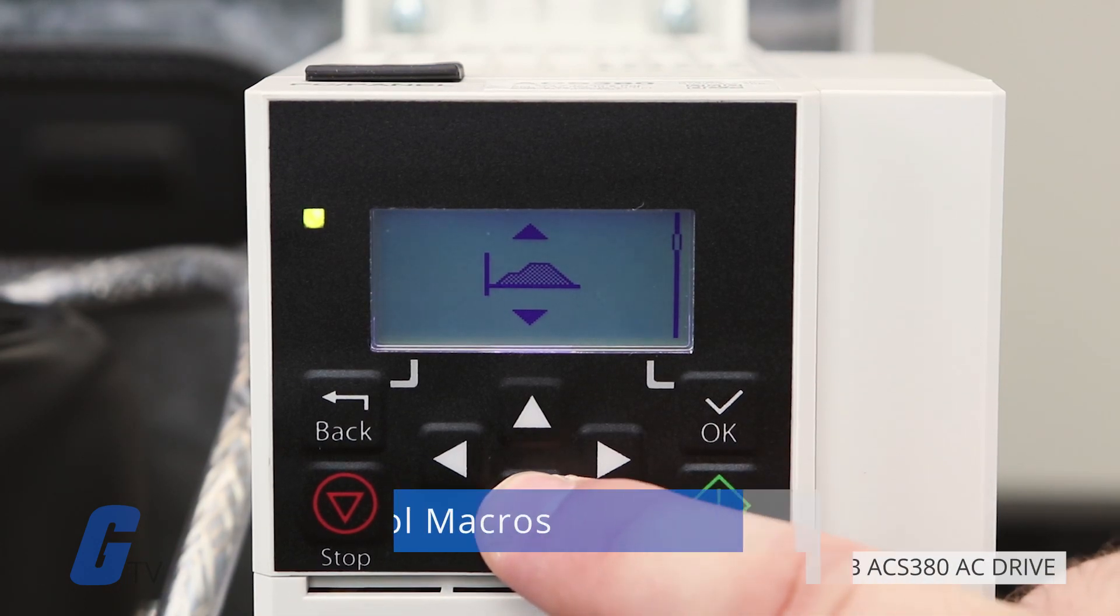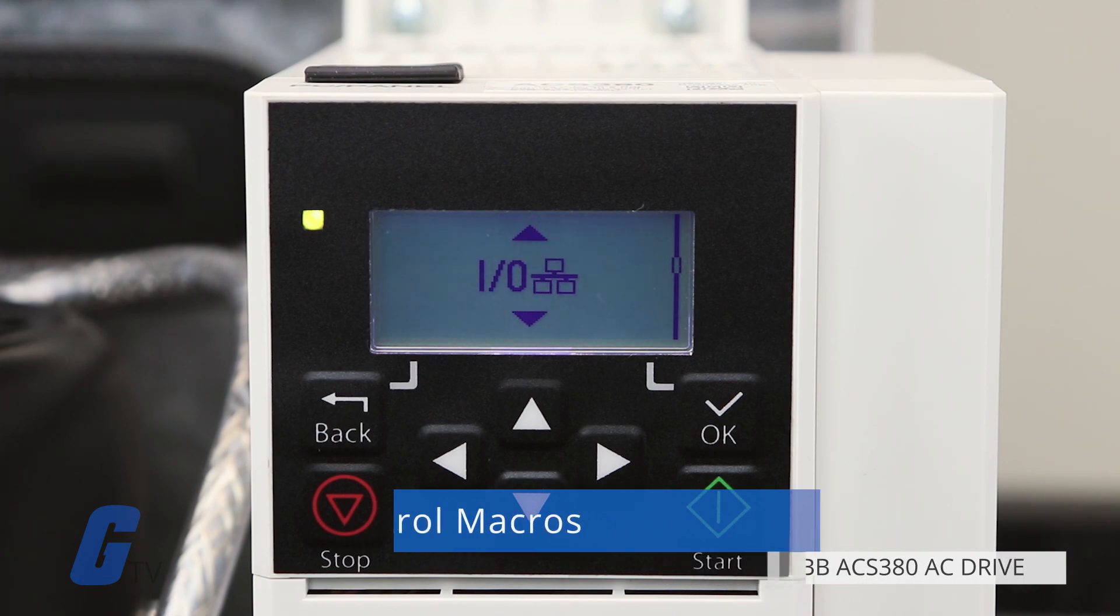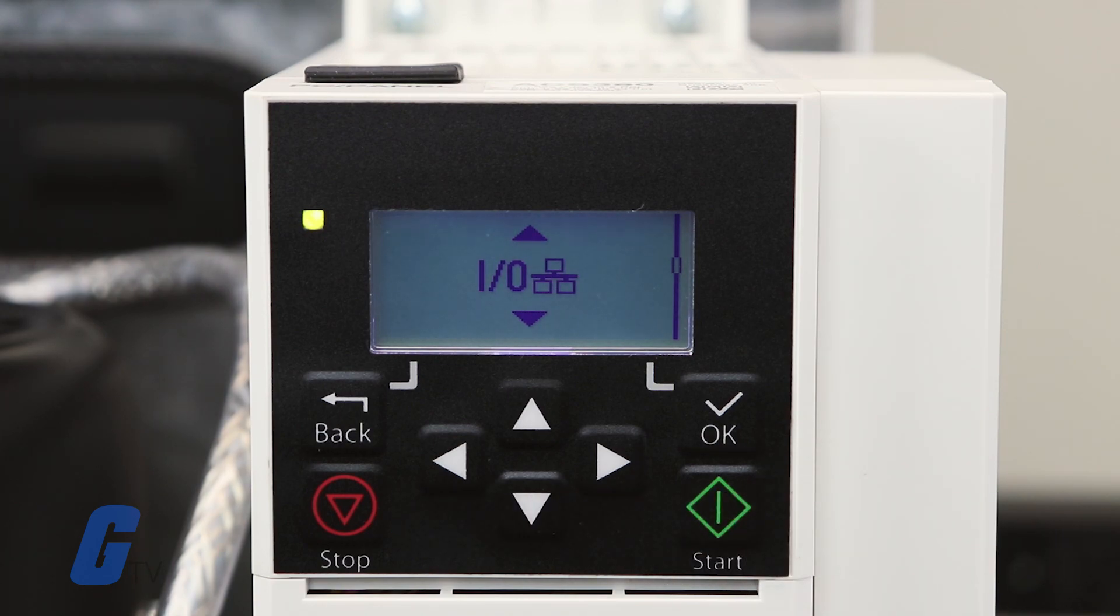The third option, which features an I/O symbol, is where you will set your control macros.